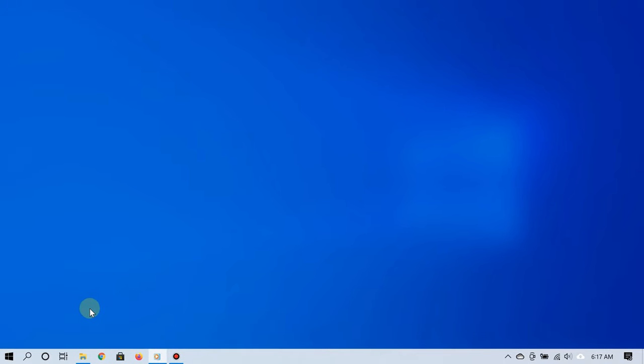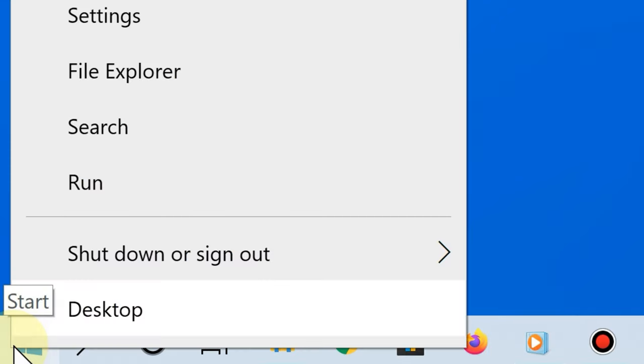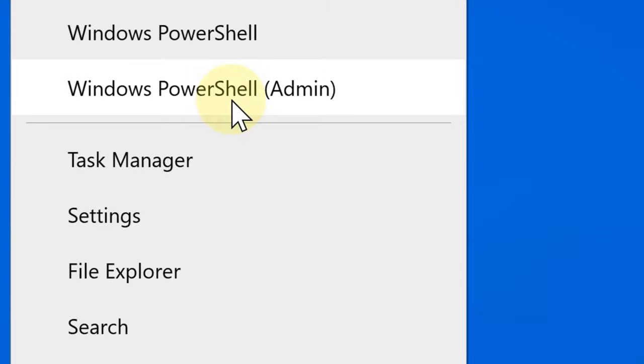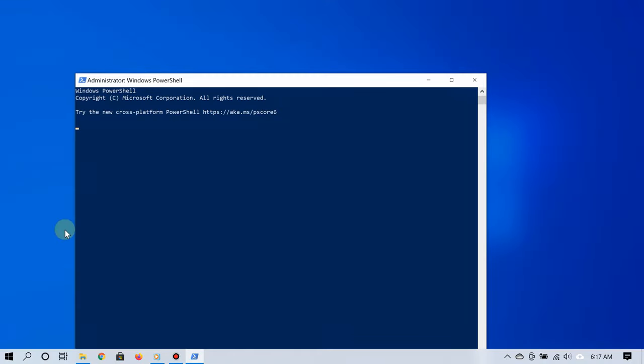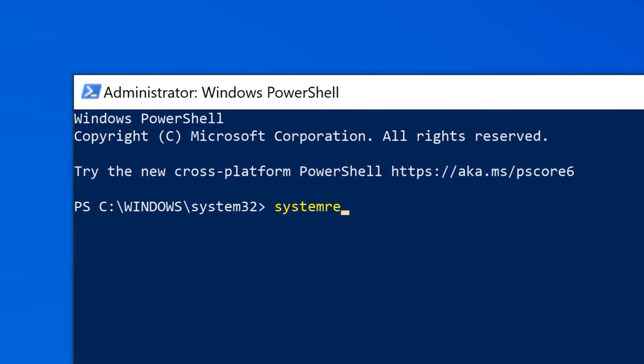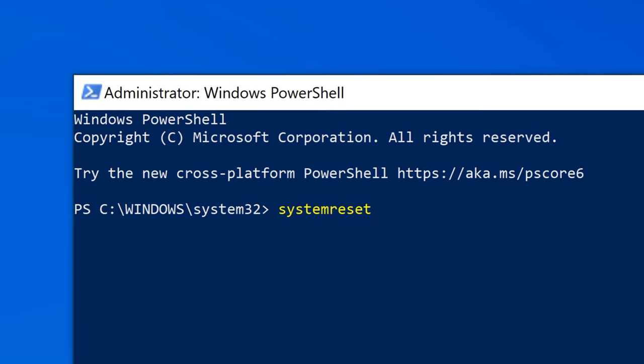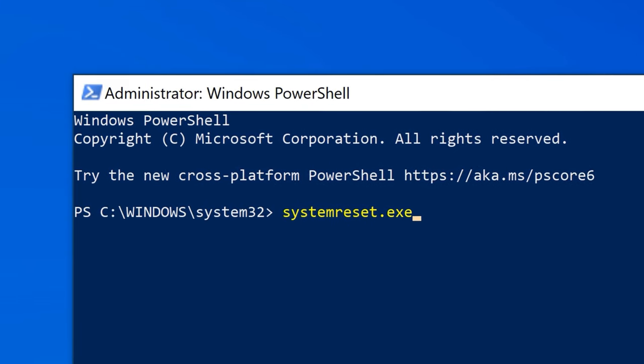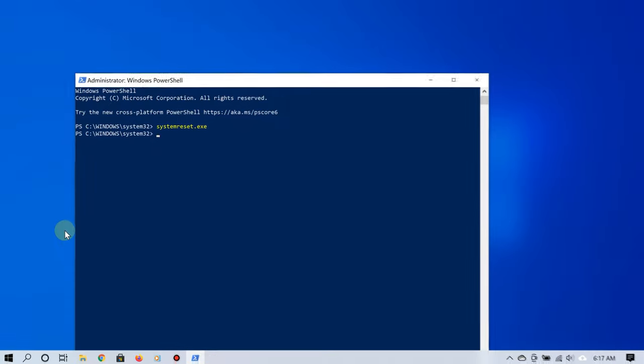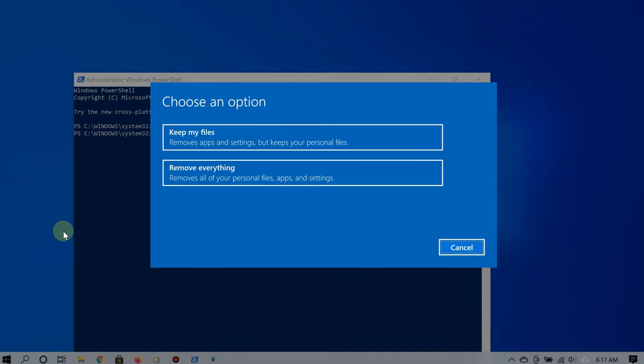To do that, all you have to do is right-click the start button and then select Windows PowerShell with admin. Once that is opened, type systemreset.exe, hit enter, and there you go.